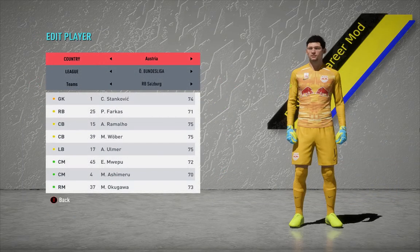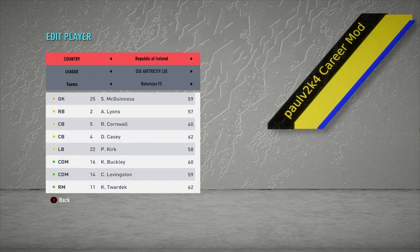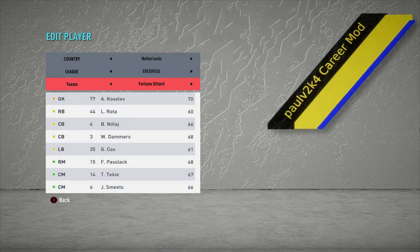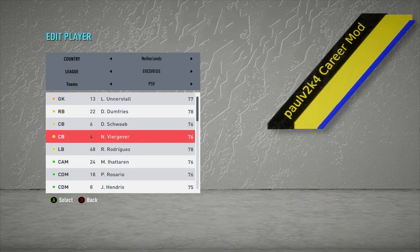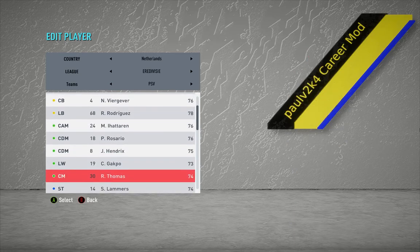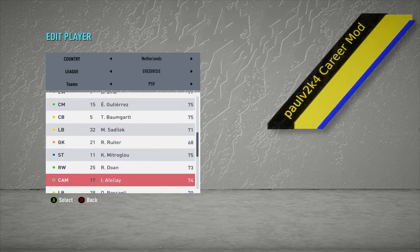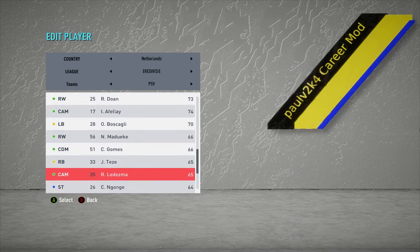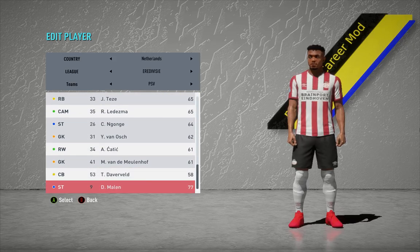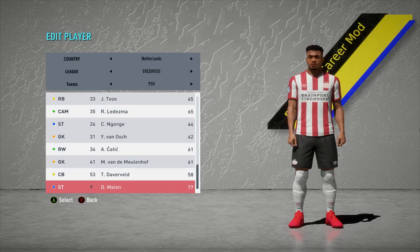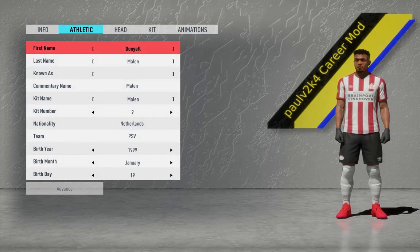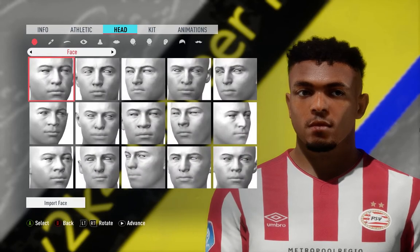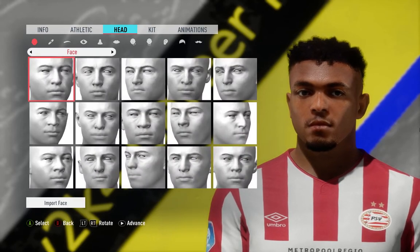I have to remember who Malen plays for. He plays for PSV, doesn't he? There we go. And there we go. That's him with his new face. Let's have a closer look. And there we go. That's how easy this system is.